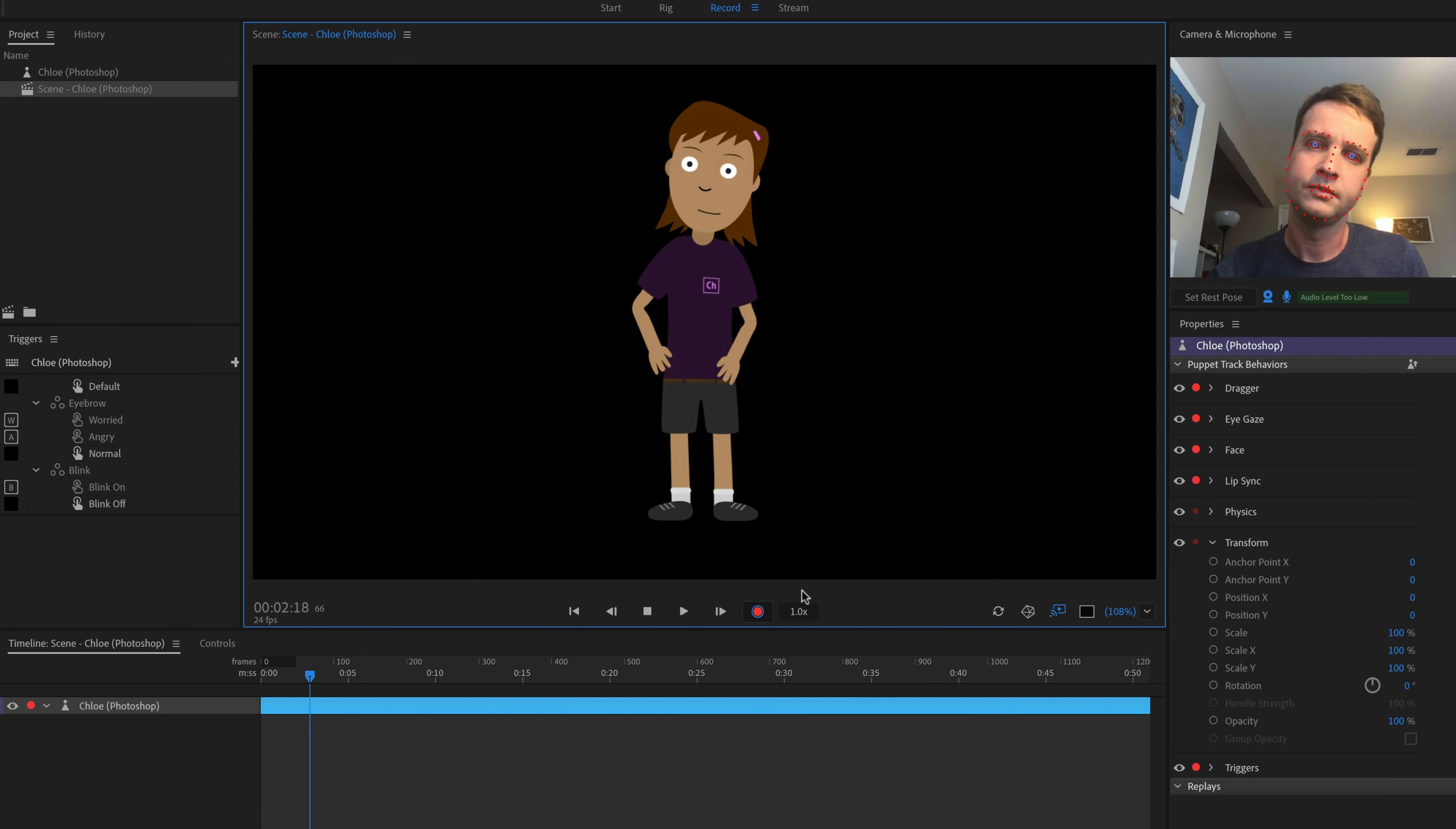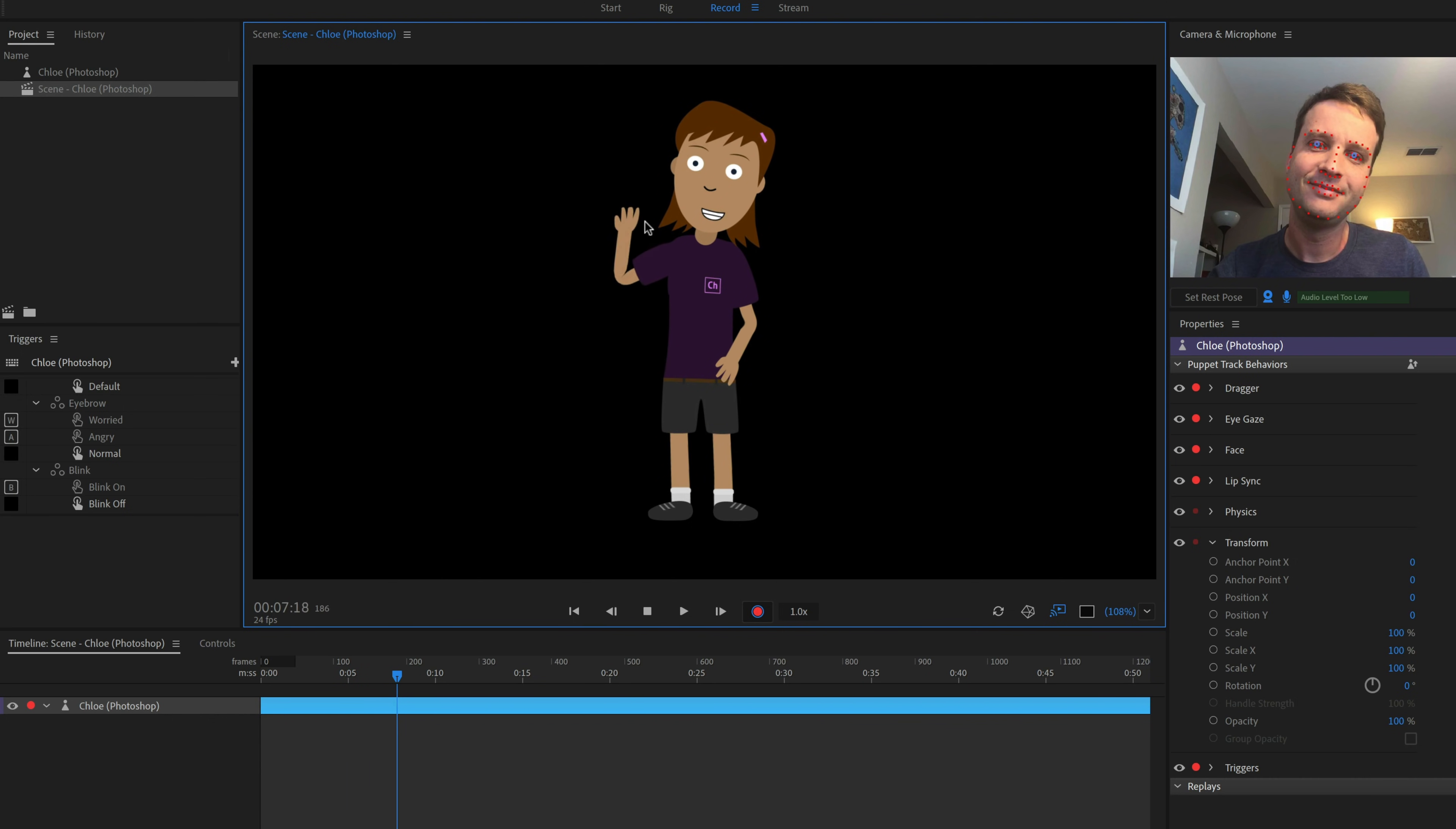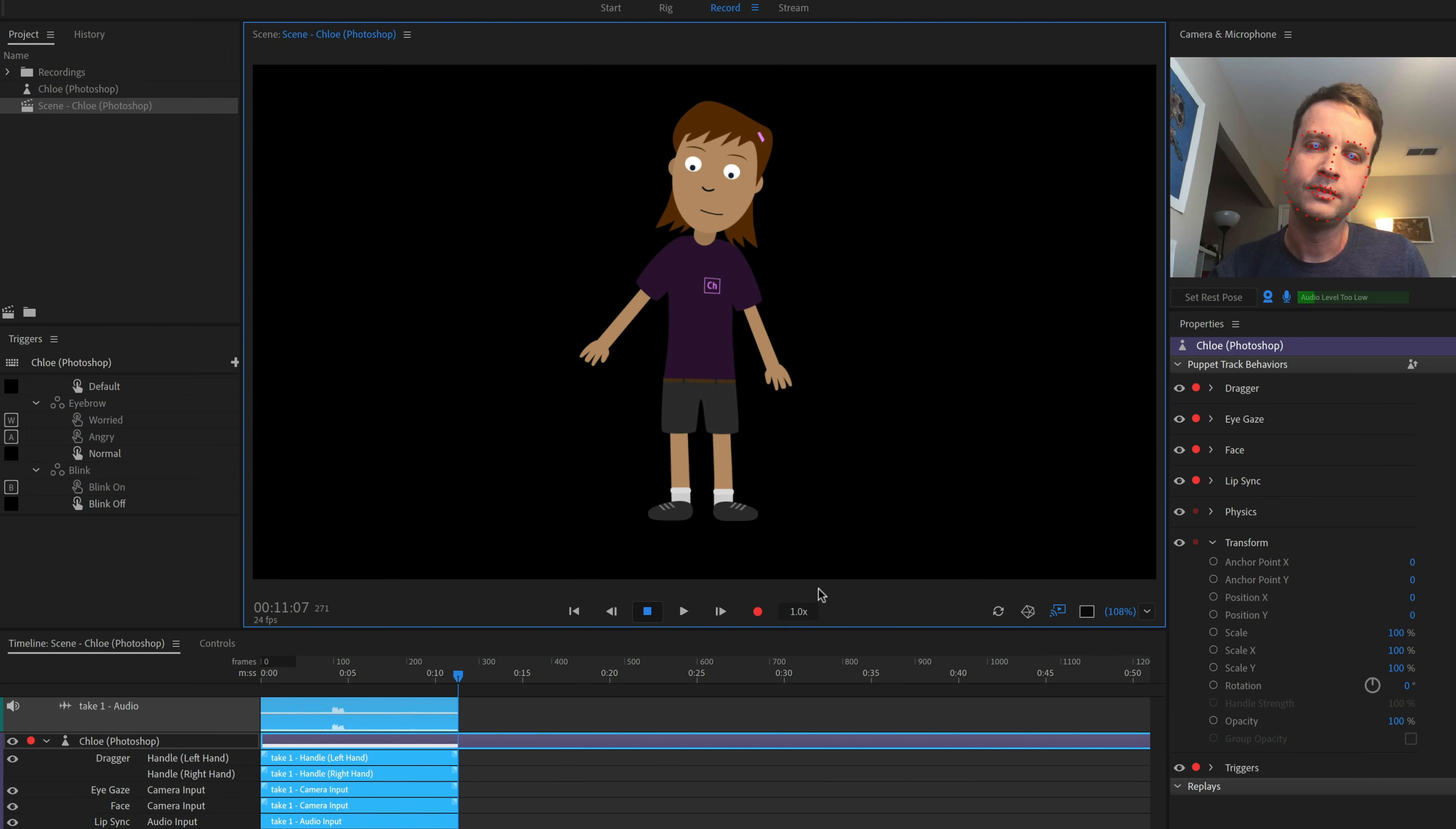We'll tilt our head to one side, say hello world, and drag the right arm with the mouse to wave. When we're done, we can click the Record button again to stop, or the Spacebar key as a shortcut.